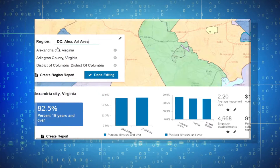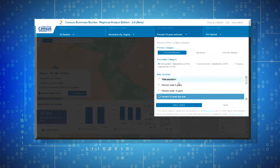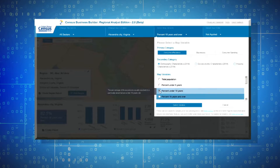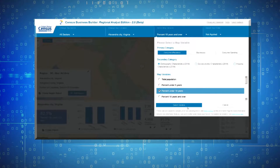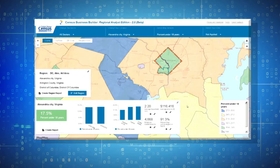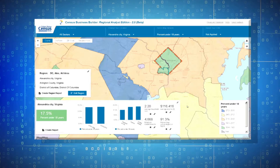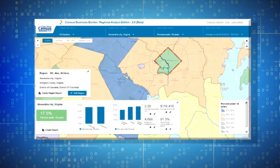When you are done building your region, you can then browse the demographic and economic data for your region by selecting a variable from the Select Map Variables menu.